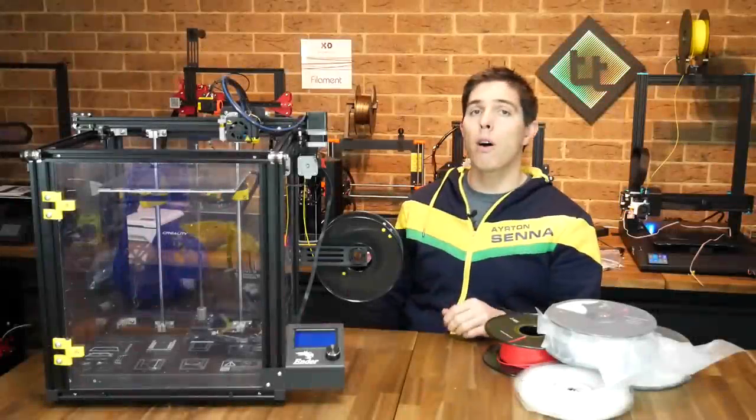Modifying my Ender 5 to be enclosed for printing ABS, Nylon and Polycarbonate, Part 1.